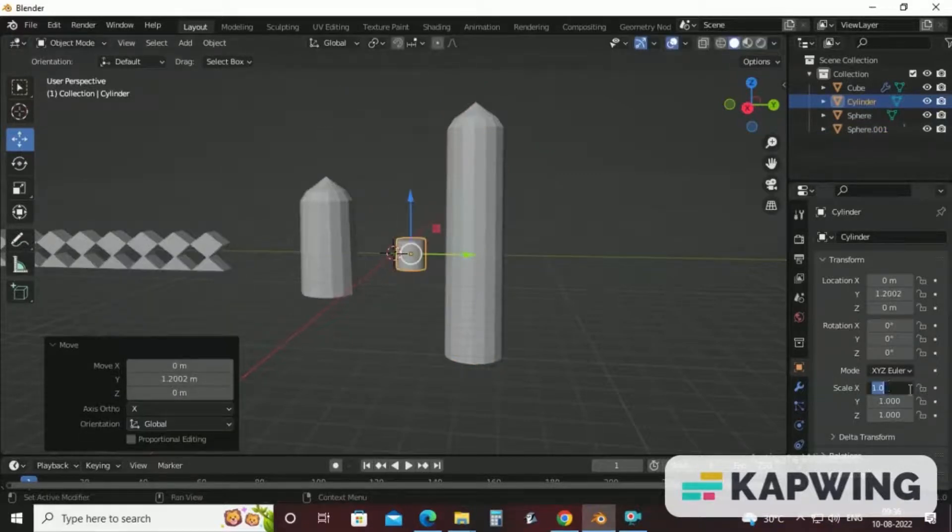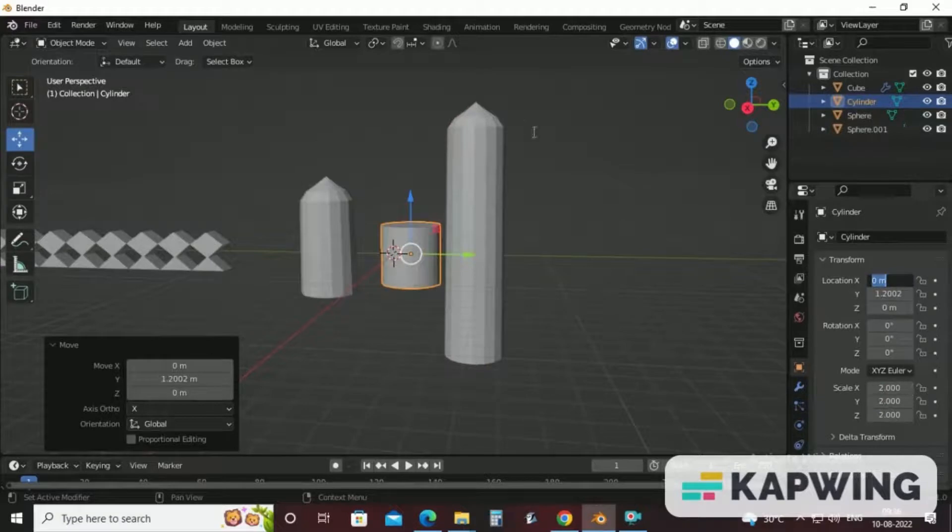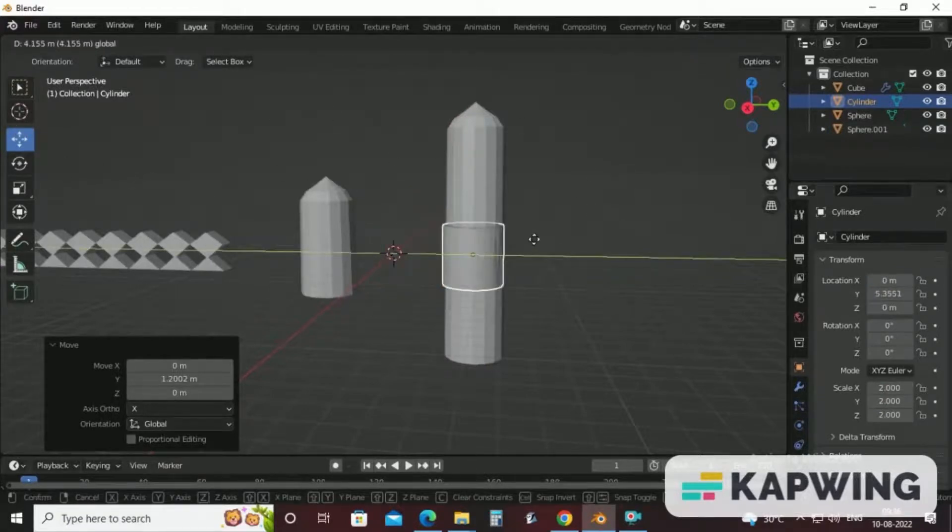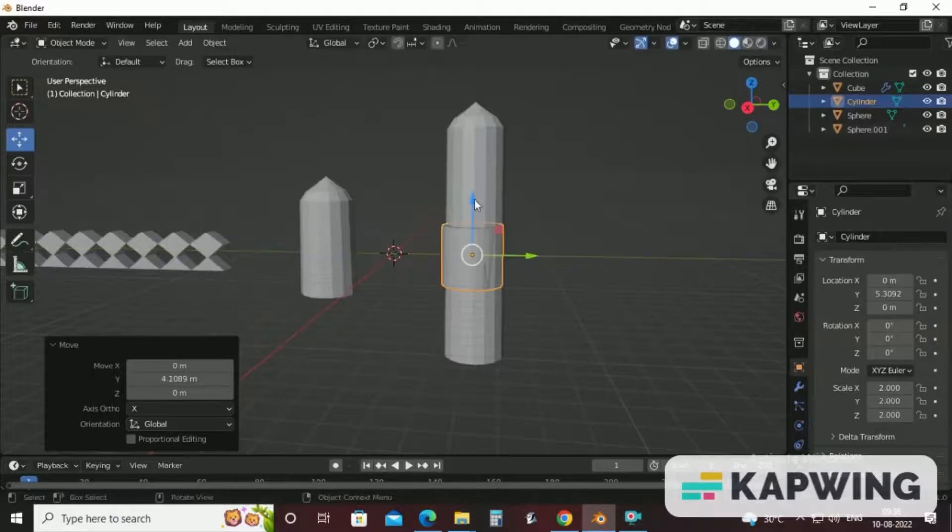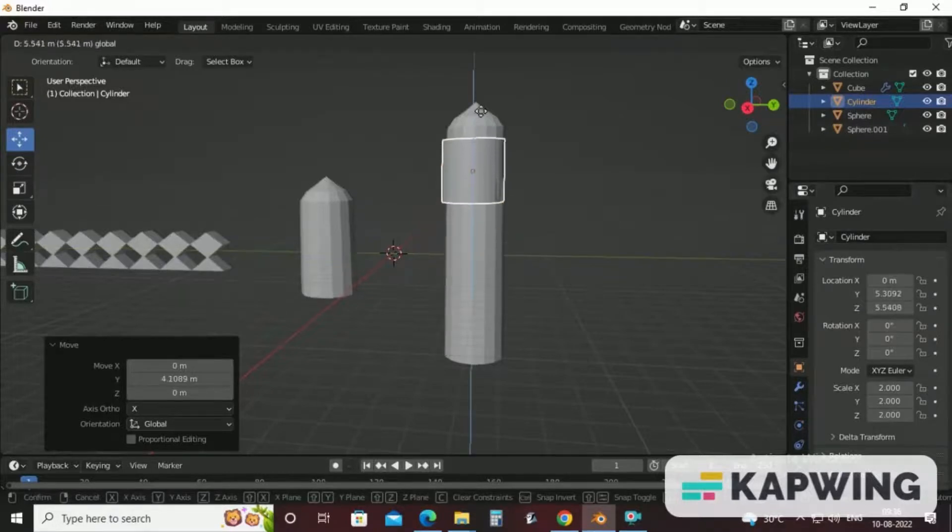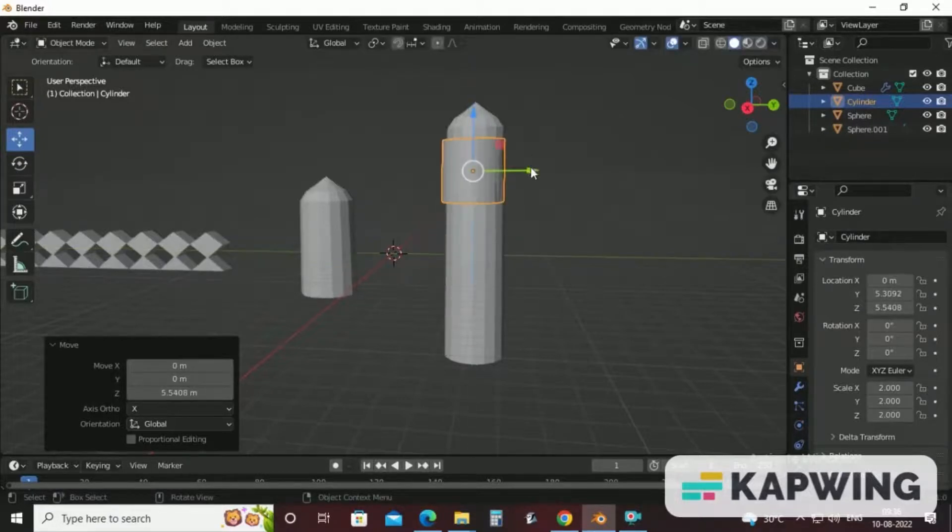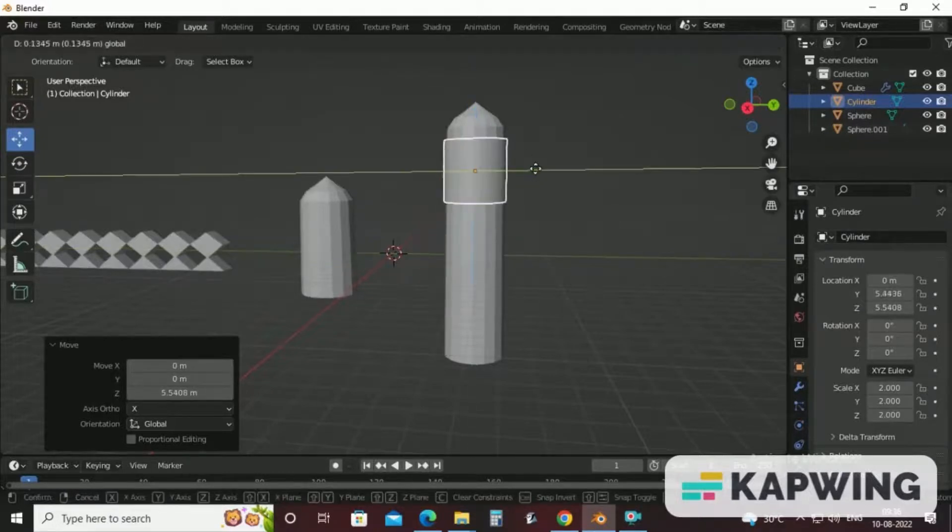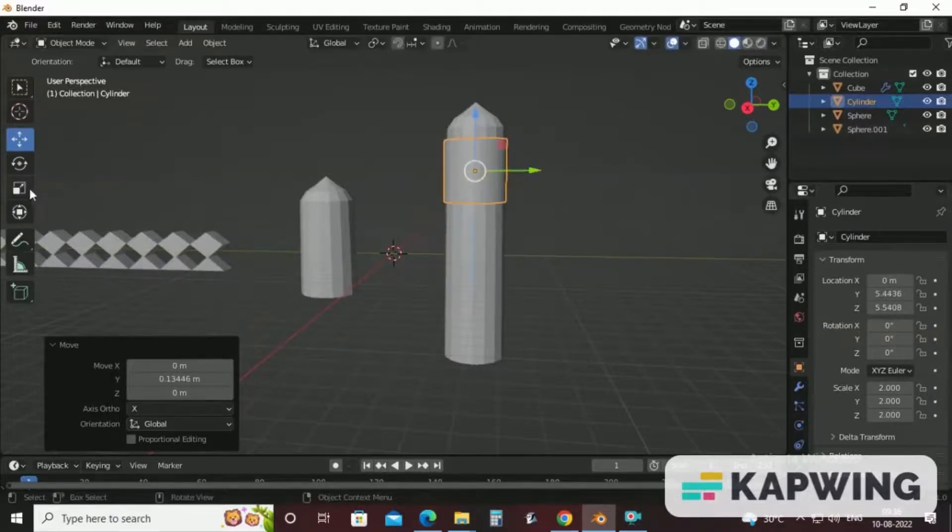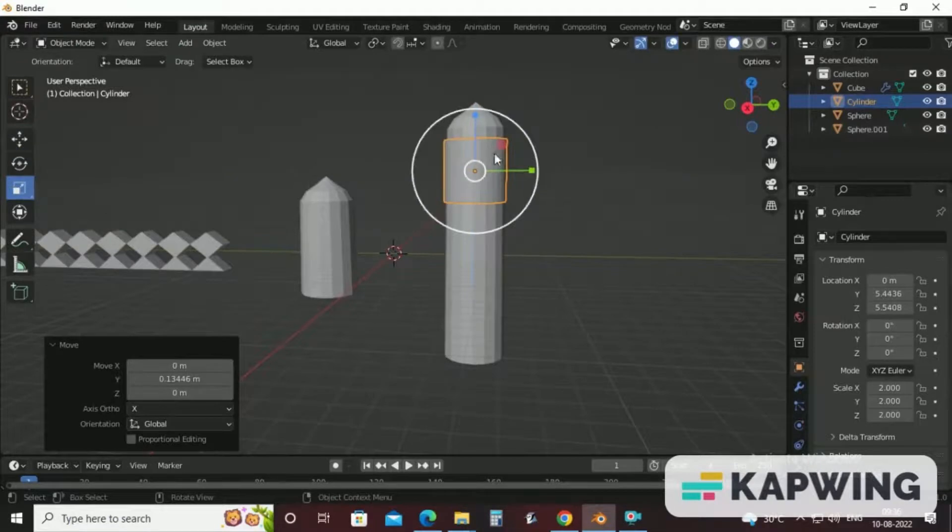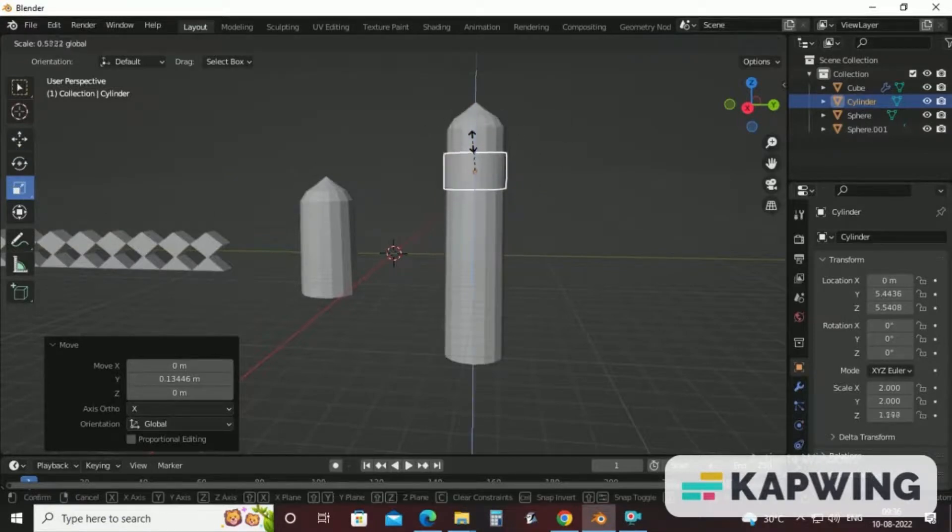Take size 2 because our minaret is of two size. Just bring it here. Come to scale tool. Reduce the height.